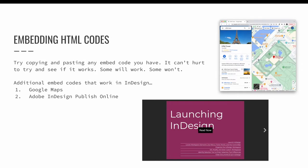We previously learned HTML embed codes can be pasted into InDesign documents. We used YouTube as an example because InDesign recognizes YouTube embed codes. I encourage you to try to copy and paste any embed code that you have — it can't hurt to try and see if it works. Some will work and some won't. Two additional embed codes that definitely work in InDesign are embed codes for Google Maps and embed codes for Adobe InDesign published online projects.